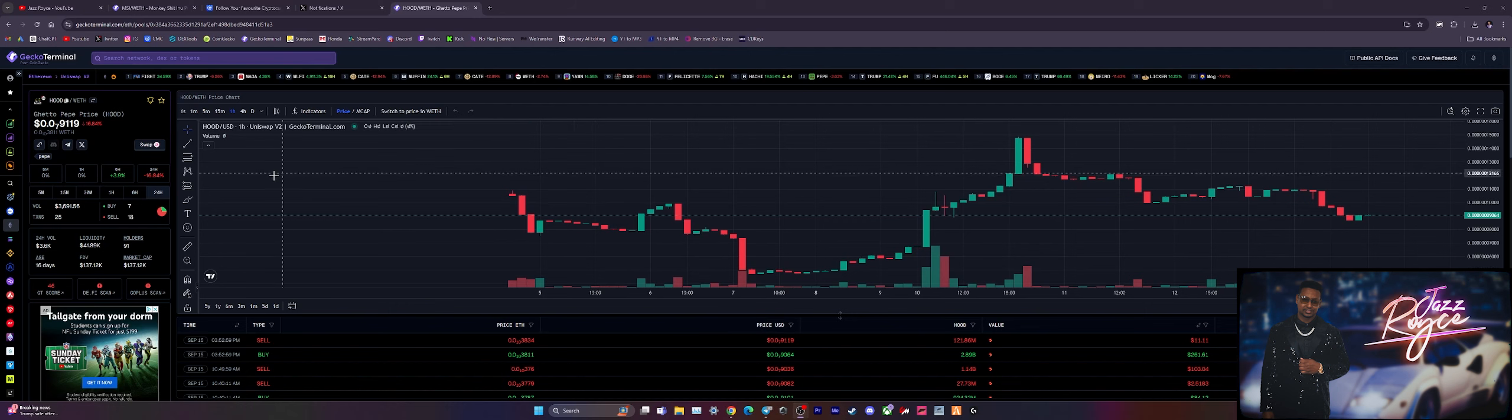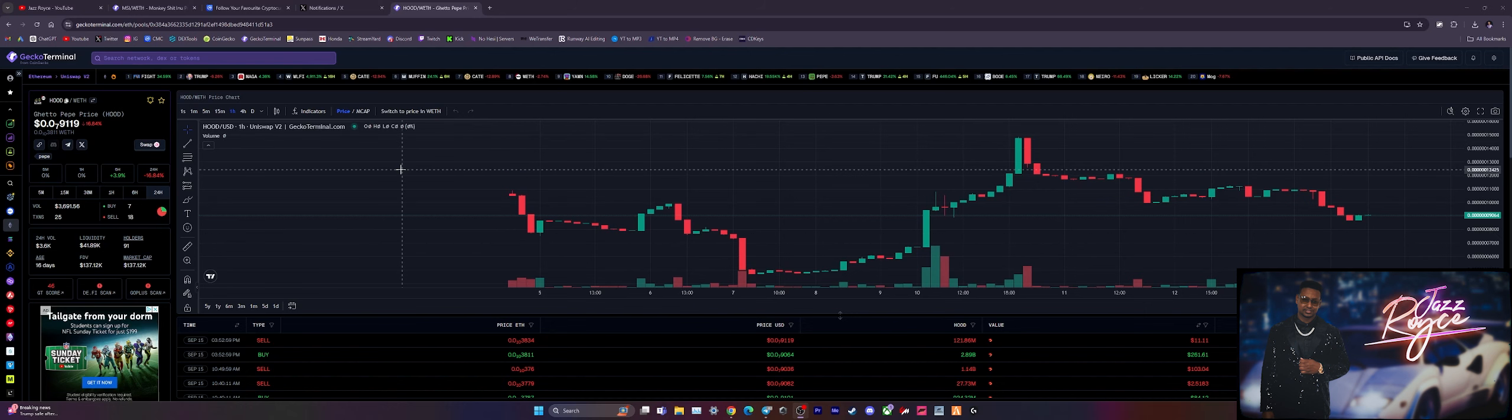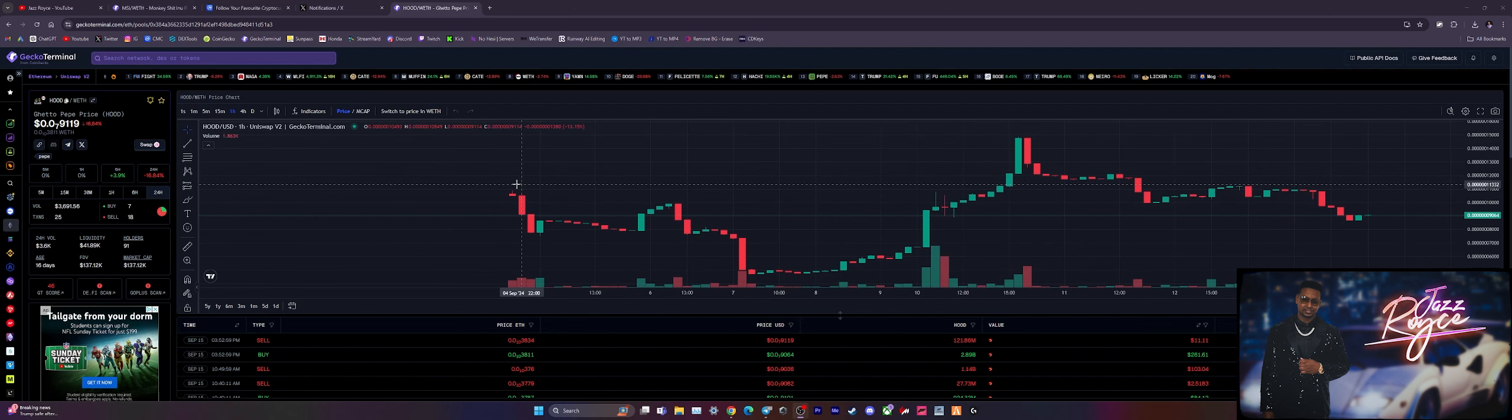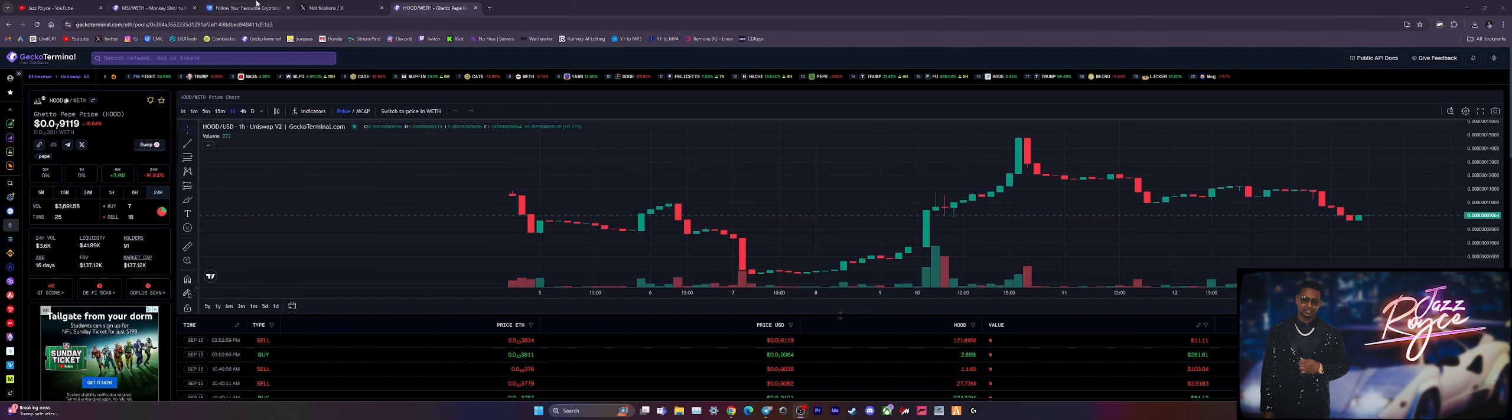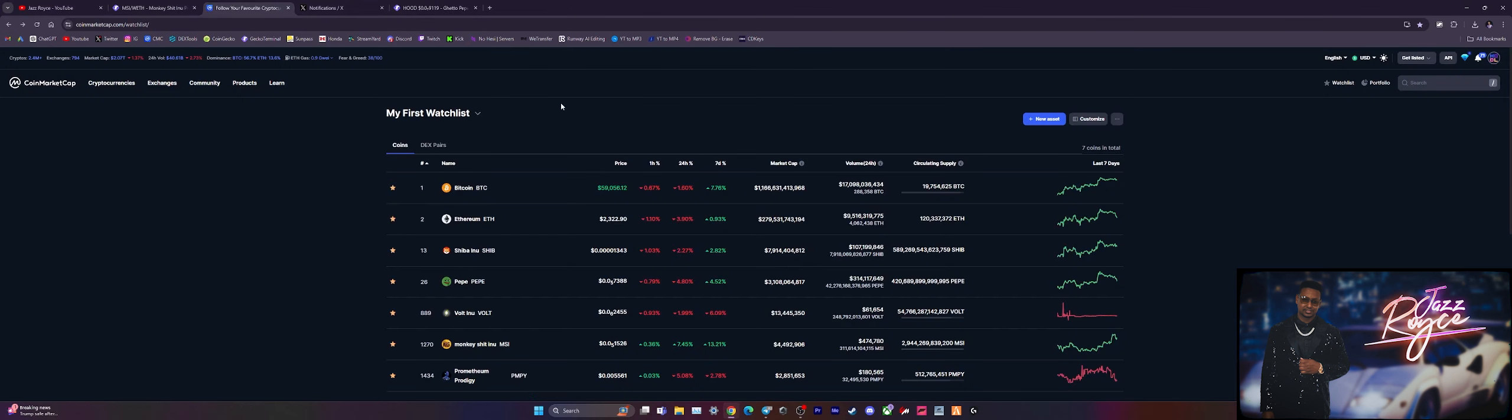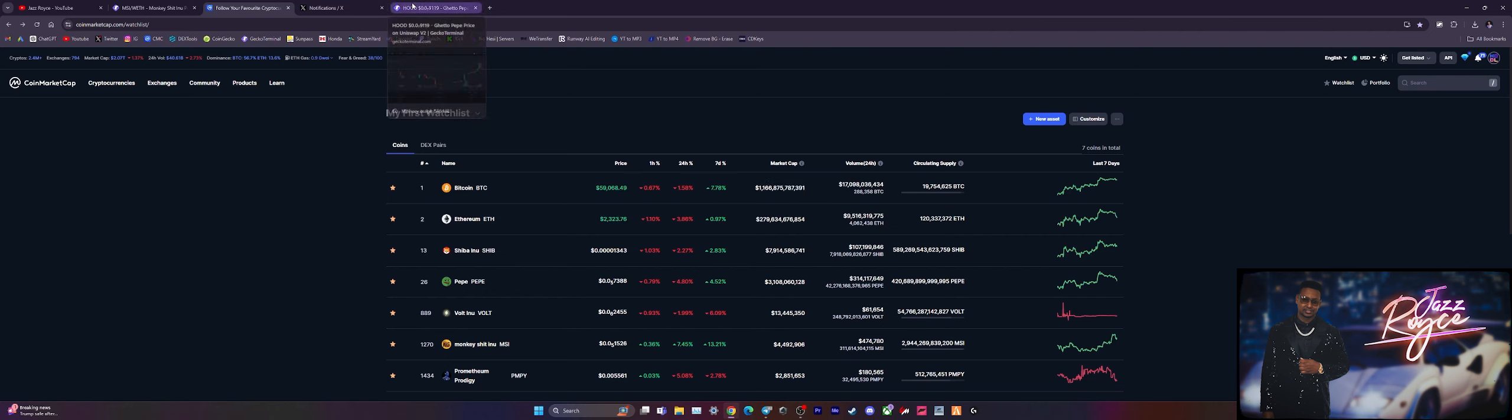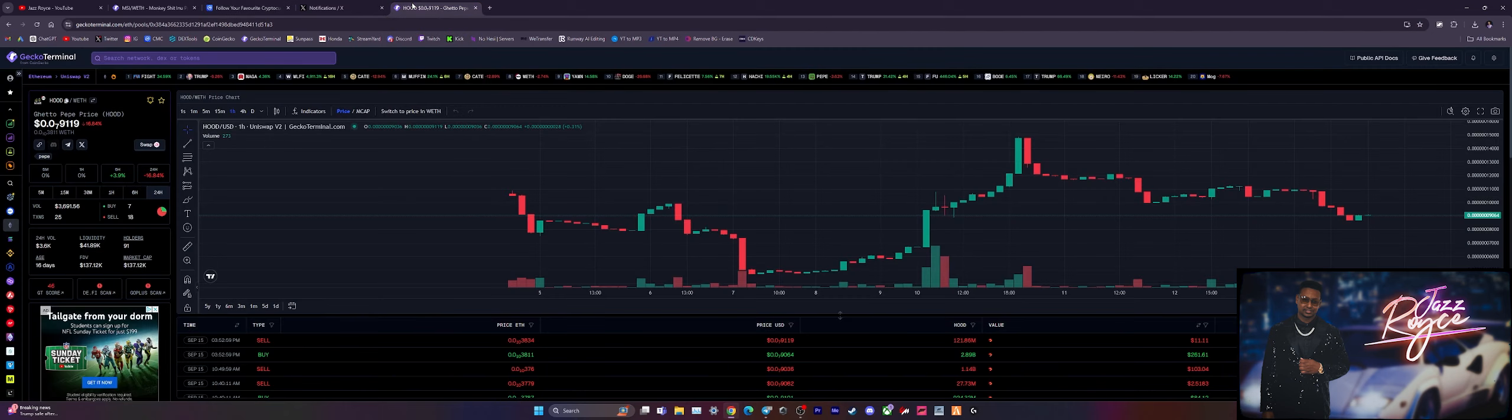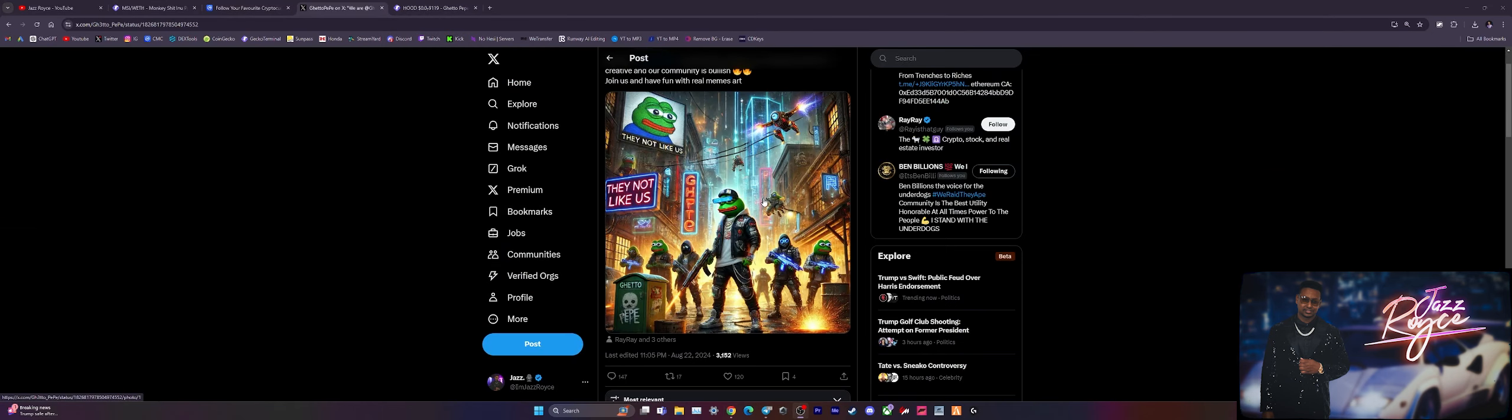Now sitting at 91 holders, $42,000 in liquidity with a $137,000 market cap, we are looking at a pretty decent uptrend here with Ghetto Pepe. Not to mention that the space is starting to improve. We're starting to see green days picking up. We are back over the $2 trillion in overall market cap range. Memes and altcoin season is upon us, man.